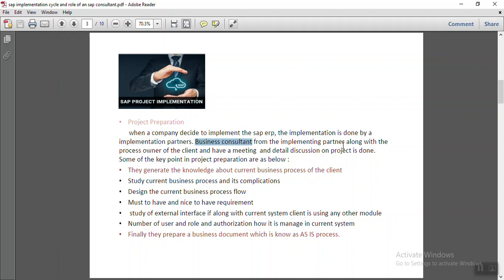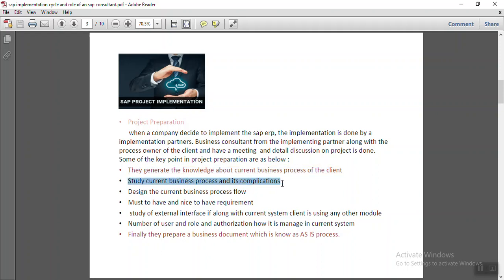Initially, the business consultant from the implementation partner, along with the process owner of the client, have a meeting and detailed discussion on the project. The implementation partner generates complete knowledge about the current business process the client is using. If they are implementing SAP, the client might be using some other software, so they first understand the client's business process and how they are doing transactions, doing a complete study of the process.